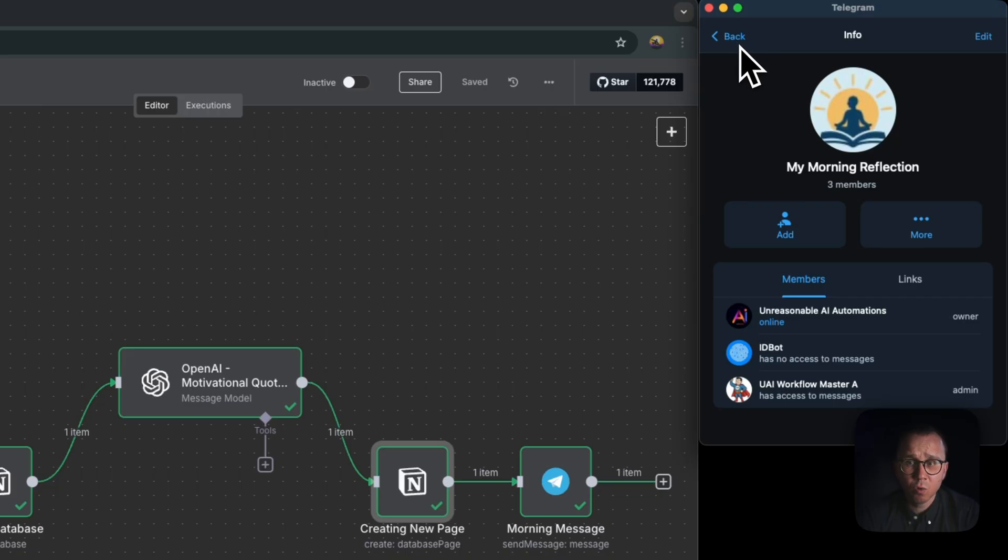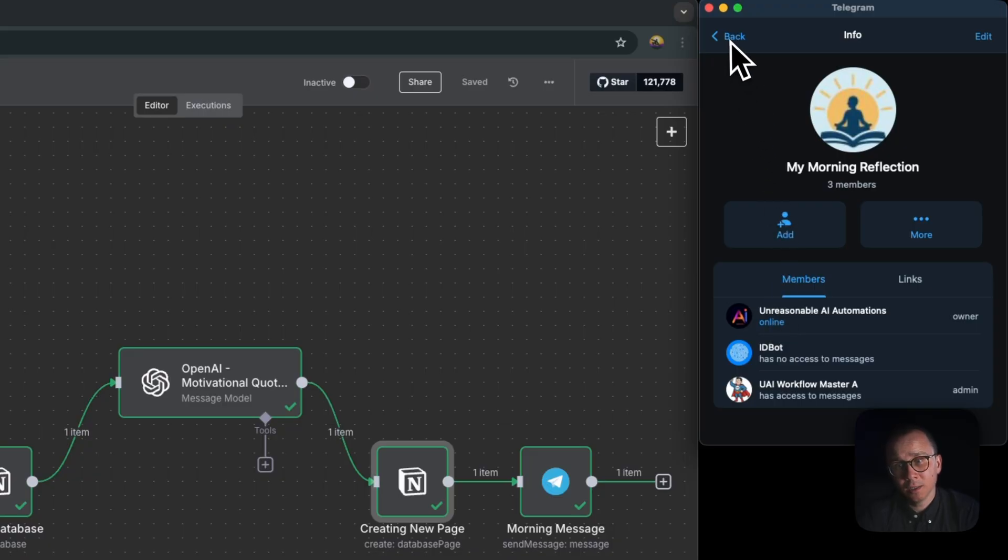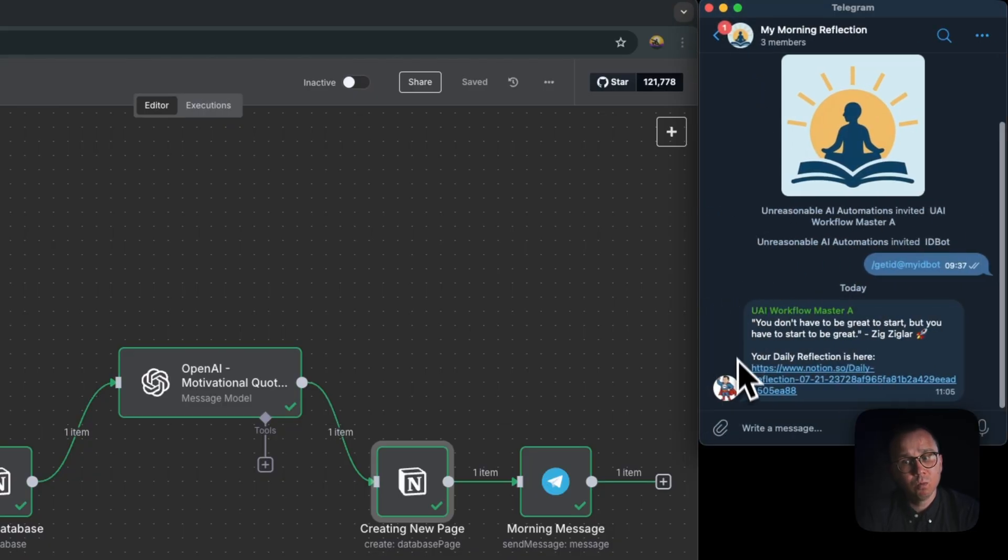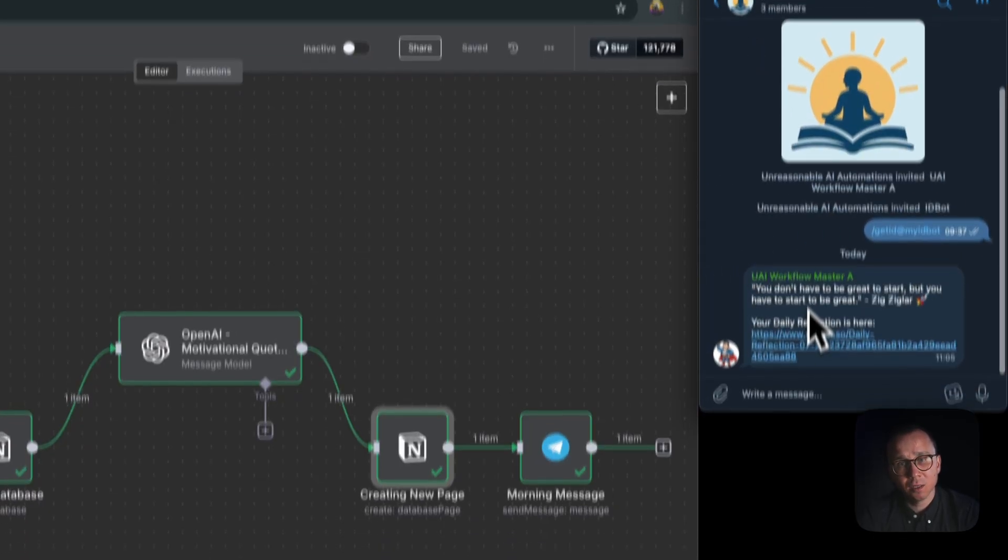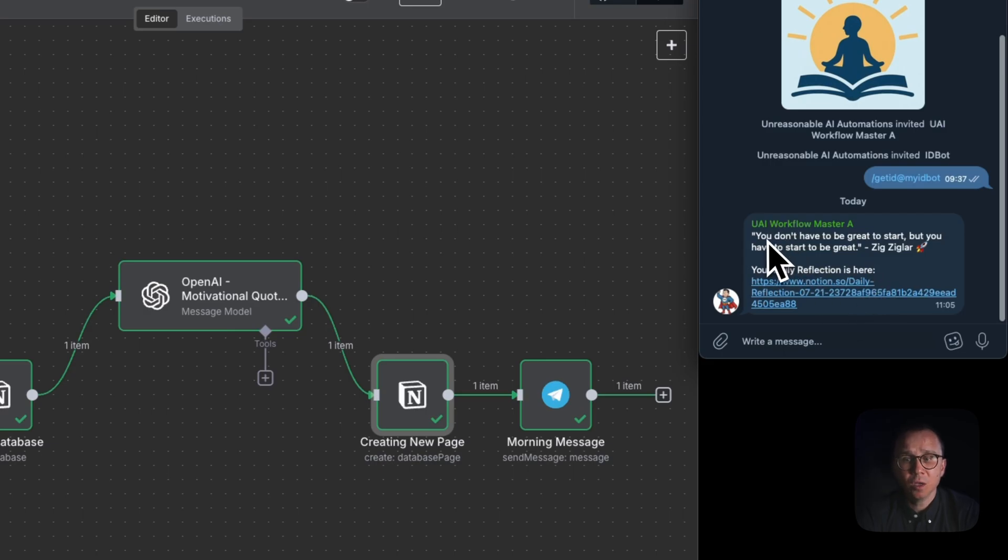It's very important to add the bot as an admin and then add the credentials of this bot to your N8N instance, so that this bot can basically paste the messages with Morning Reflection link and with a quote from motivational speakers every day at 5 a.m.